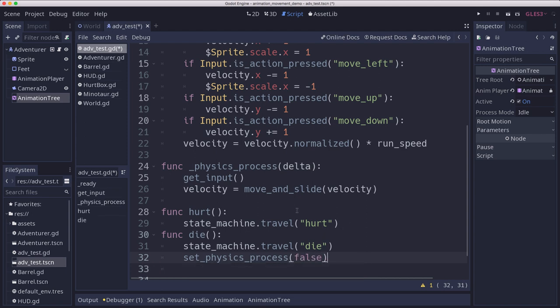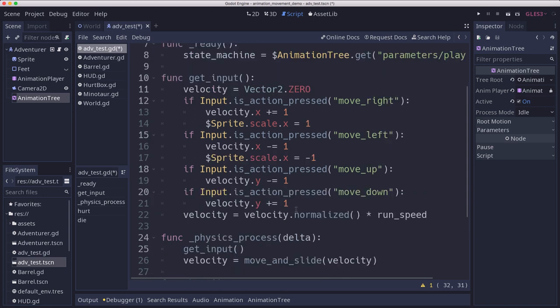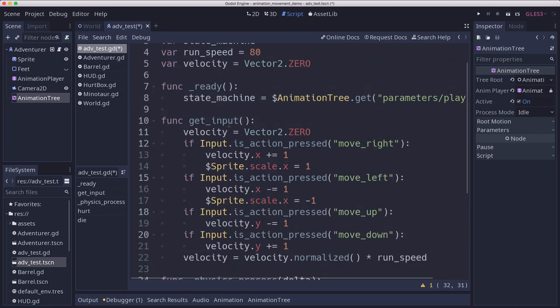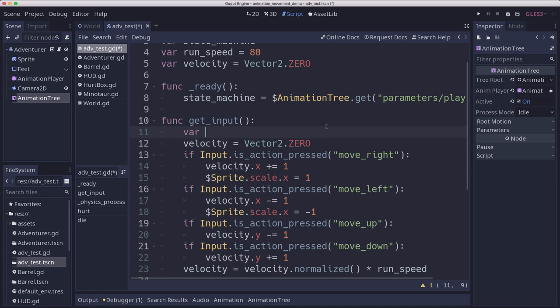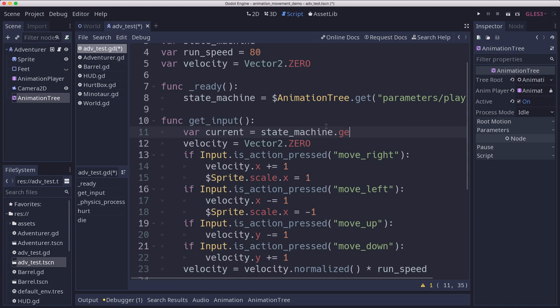Now we want to handle some of the movement animations. So in our get input, we're going to check the current and get the current animation state, which comes from state machine dot get current node. And that'll tell us what node is currently running like idle or run.